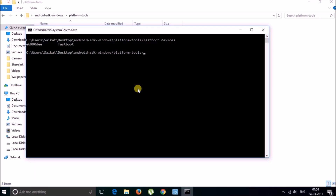Now you need to type 'fastboot oem unlock'. Remember that you must take an internal storage backup, because as soon as you hit Enter after typing this command, your data will be erased. So hit Enter.